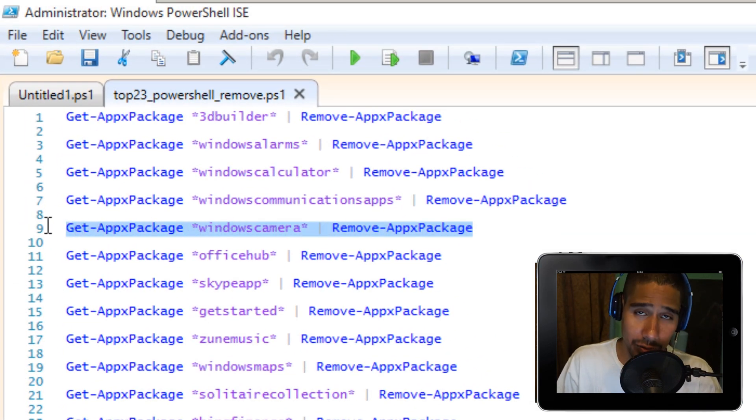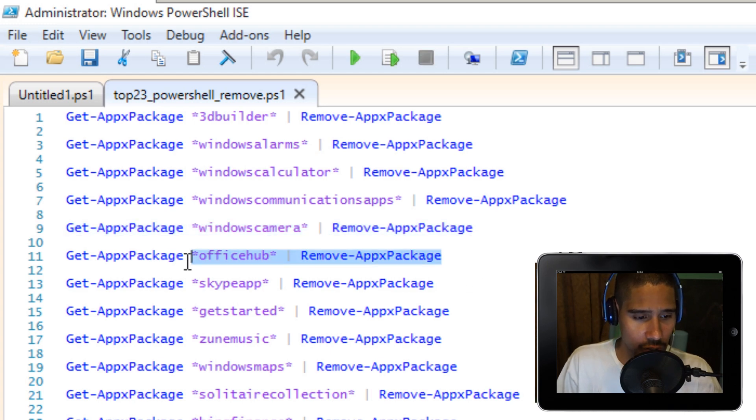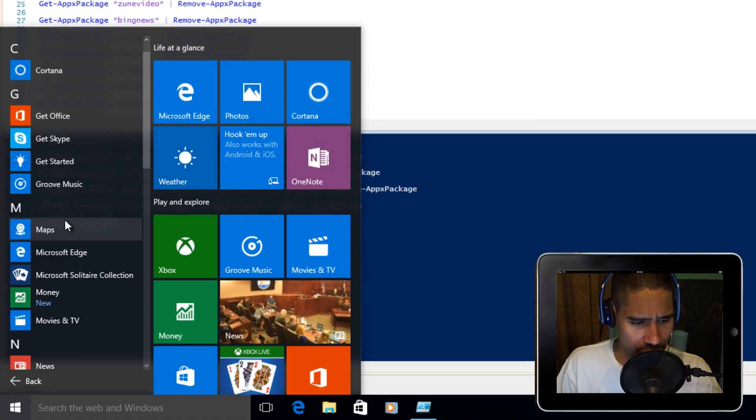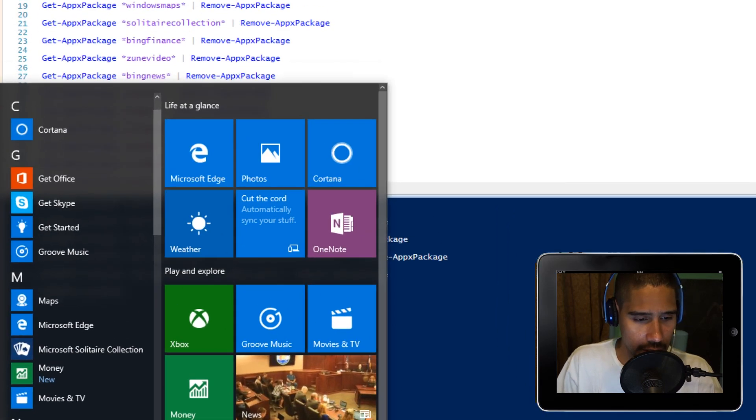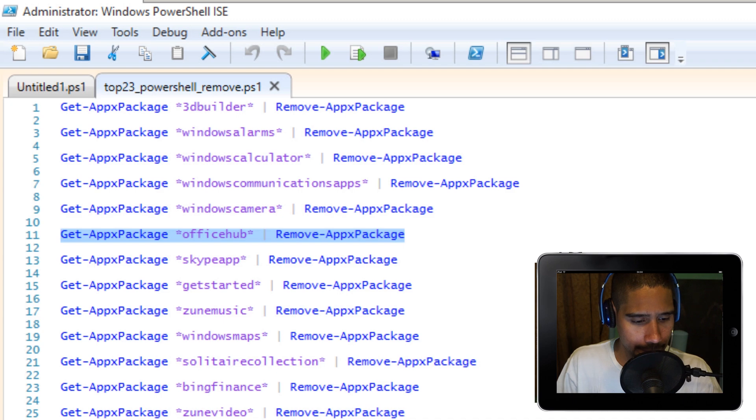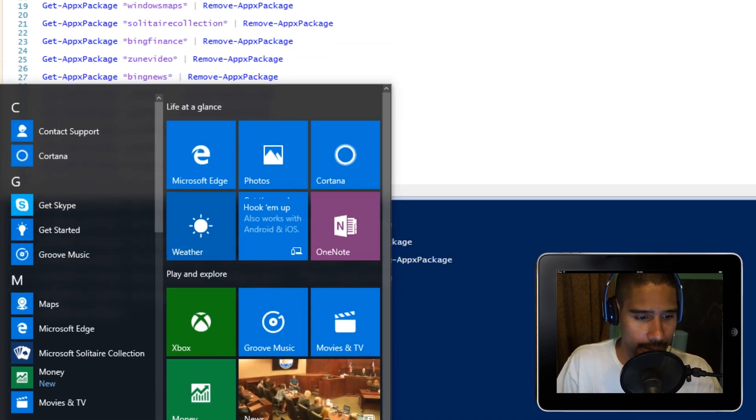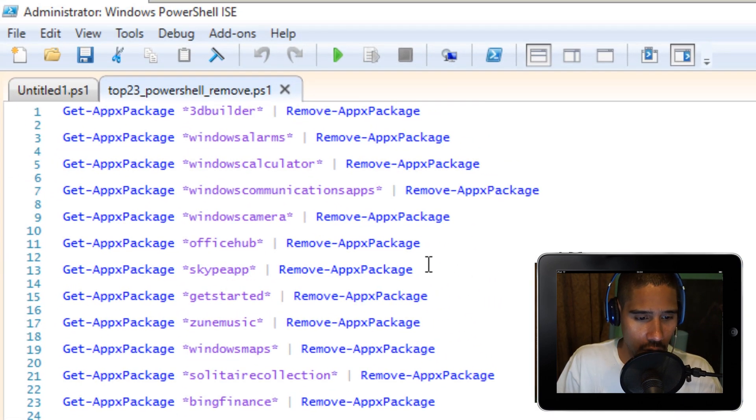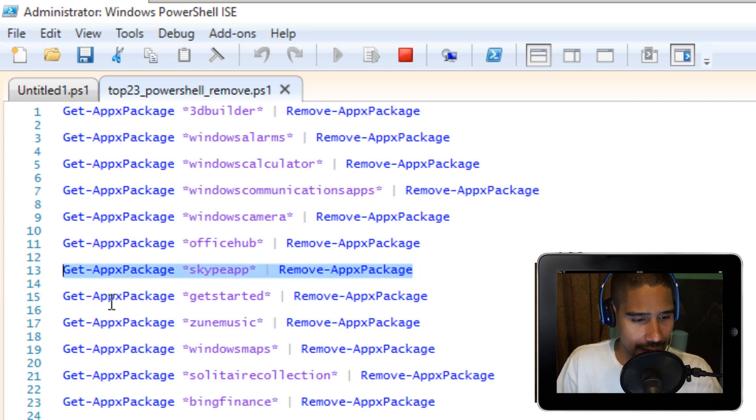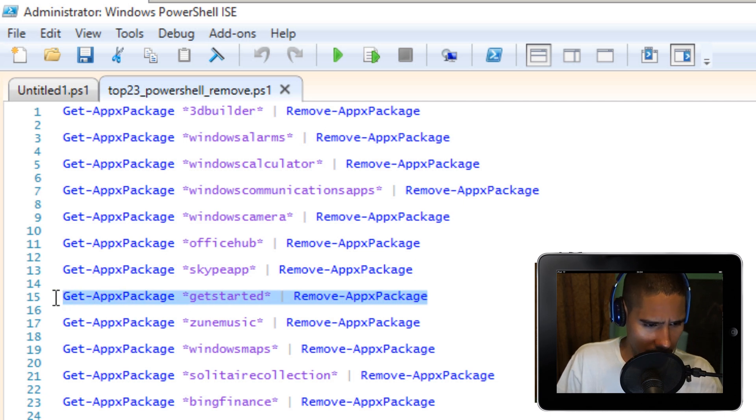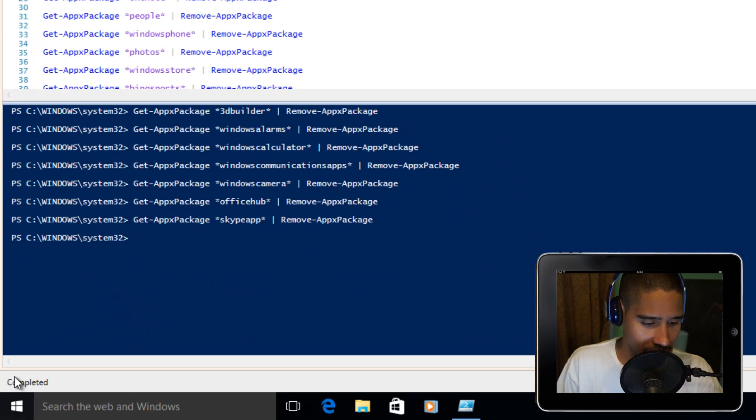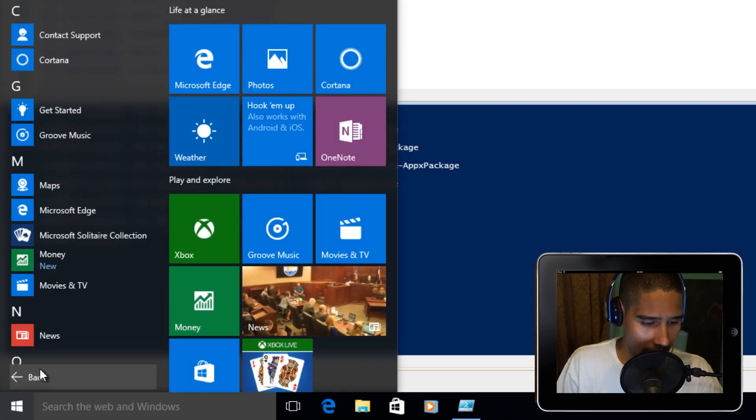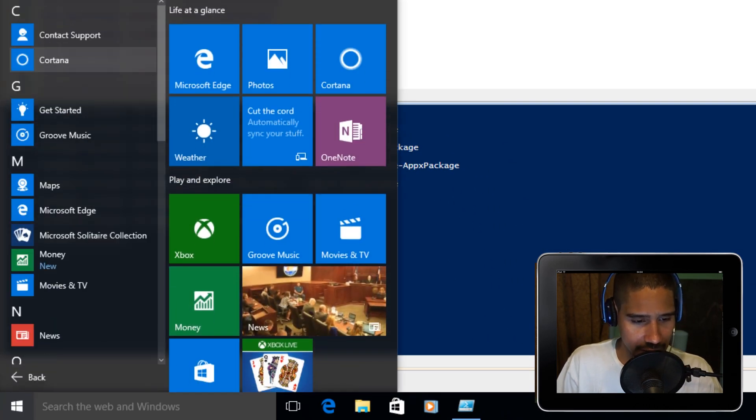The next one is Windows Camera, so F8 on that one. The next one is Office Hub. Microsoft gives you the Get Office option, so I want to remove that. Let's highlight that and F8. Start, All Apps, and it's gone. Next one on the list is Skype. Highlight that and F8. The next one is Get Started. When you click on Start, All Apps, you got the Get Started option. Let's remove that, F8, done.